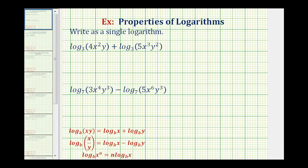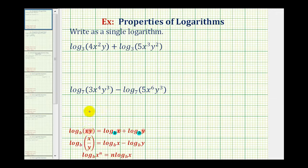So if we want to combine the sum of two logs into a single log, there are two things we should notice. First, the bases must be the same. And then because we have a sum, to combine the two logs, we're going to multiply the arguments of the logarithms as a single log.